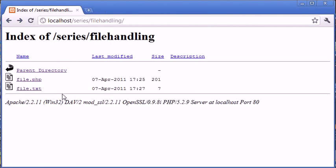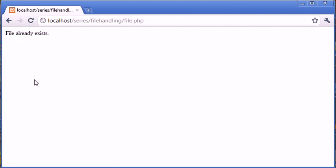So we already know that it's working because we've run the second block of the if statement. But let's go and check it anyway. So it says file already exists.